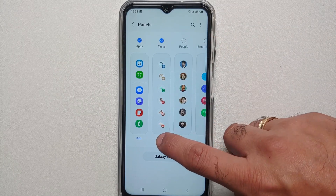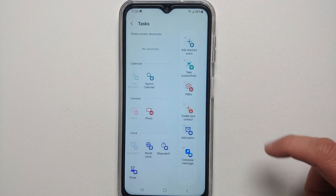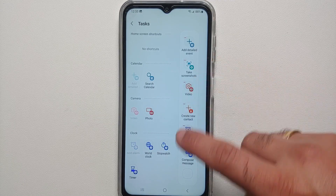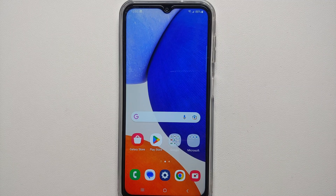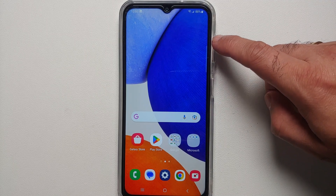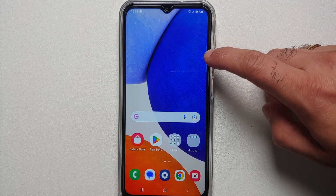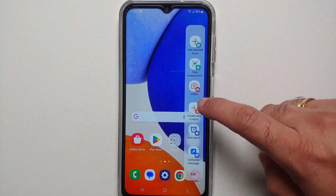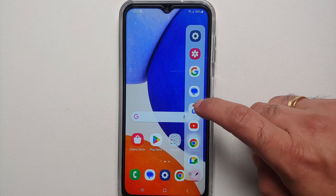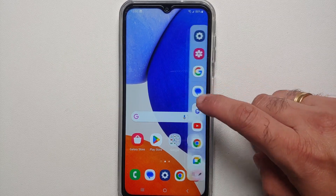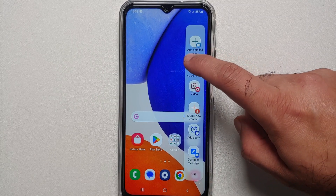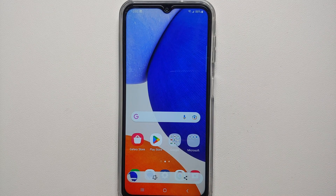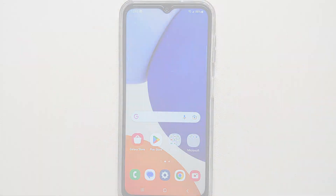Go into the edit option for the Tasks panel and make sure that 'Take a Screenshot' is present. To activate your Edge Panel, you'll see a small translucent bar on the right-hand side — swipe over it, then swipe again to switch between panels. Once you're on the Tasks panel, select 'Take a Screenshot' — bam, screenshot taken without any issues.